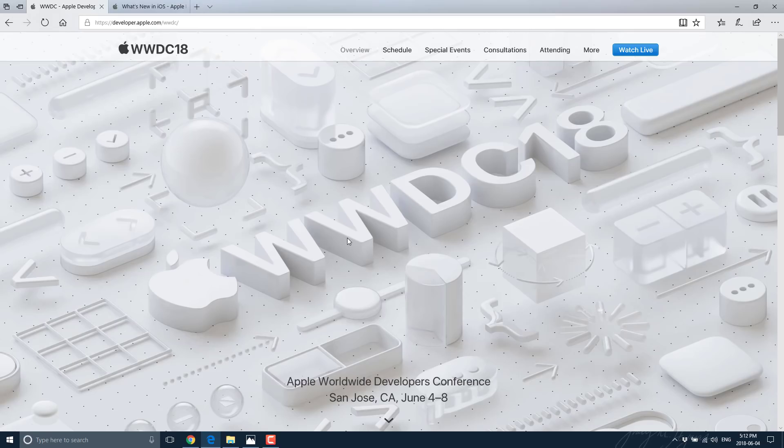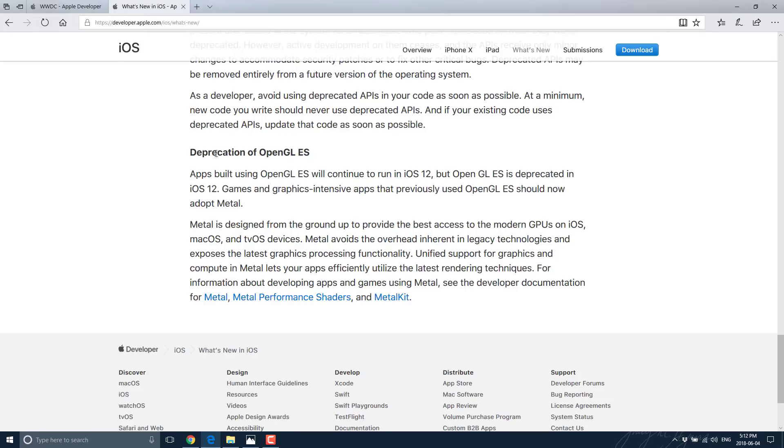they also did what, for game developers, of which I think many of you are, what I would call a dick move. Basically, they just killed off OpenGL. Now, they didn't kill it off, that's too hard of a word. They've deprecated support for it.